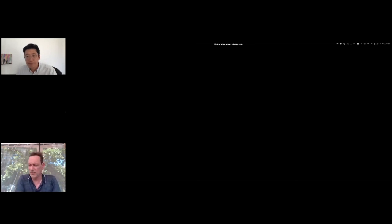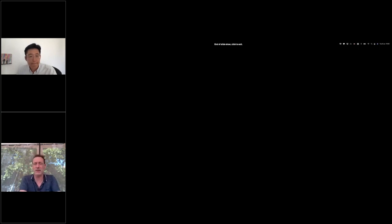Thank you, Nanshik, for a really interesting talk on using knowledge graphs for drug repurposing. It really highlights how in silico methods are valuable in drug discovery.